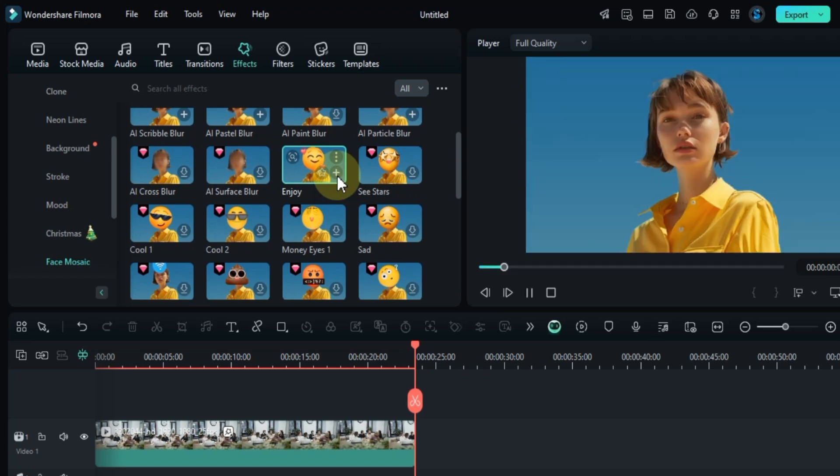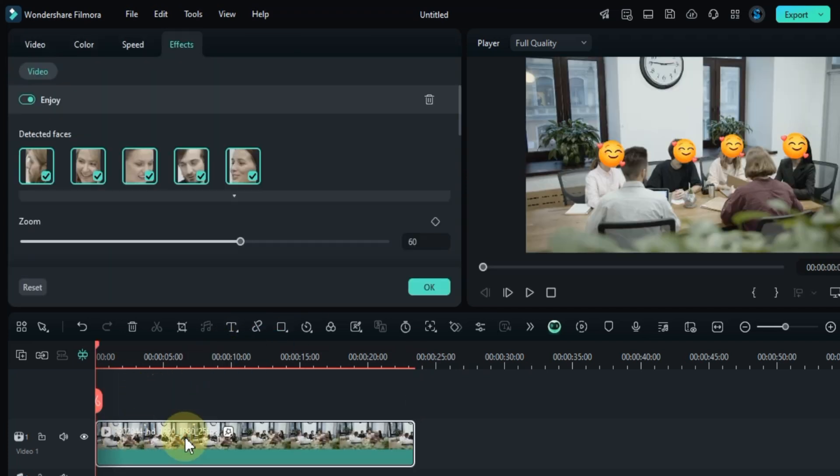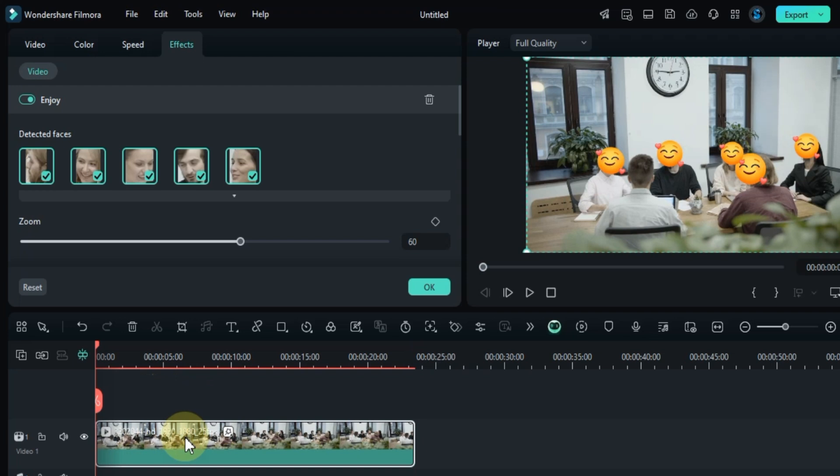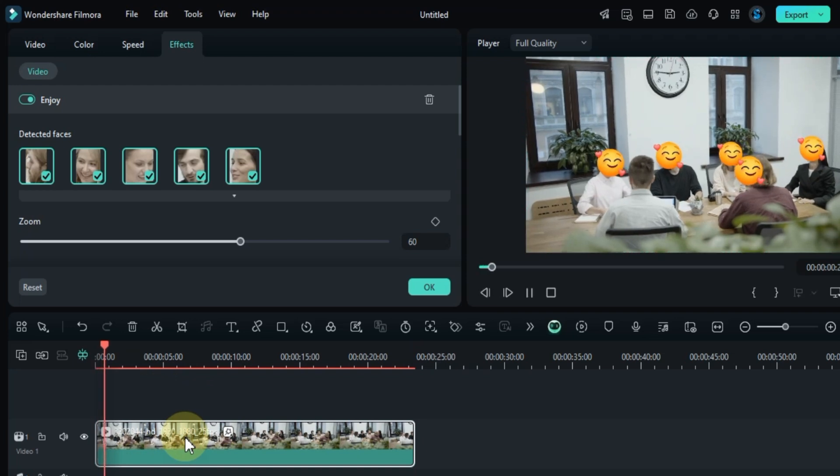For example, for this tutorial, I'll use the enjoy sticker effect for the face swap. As you can see, the face swap effect has been applied to all the faces.